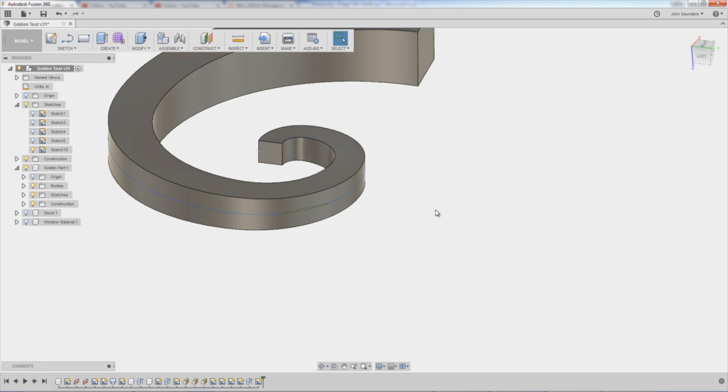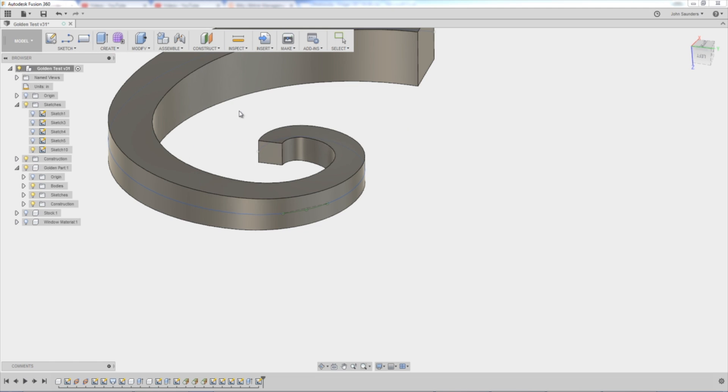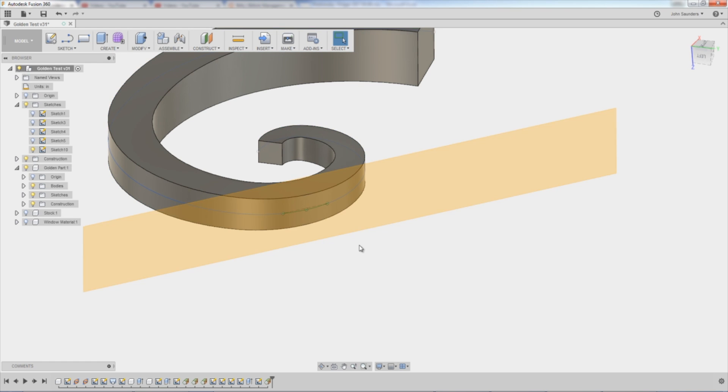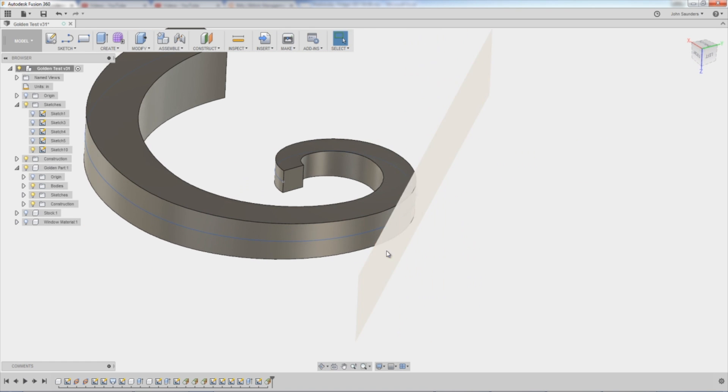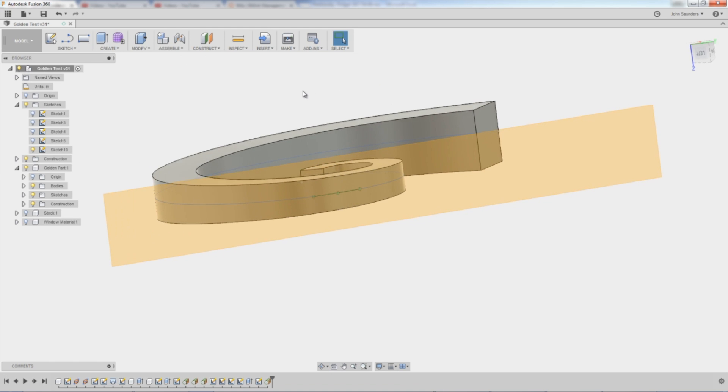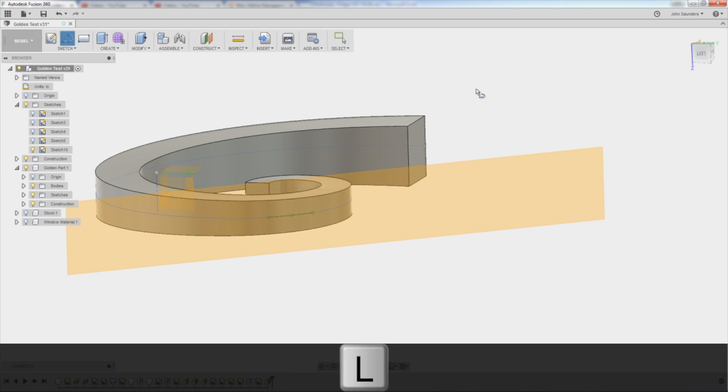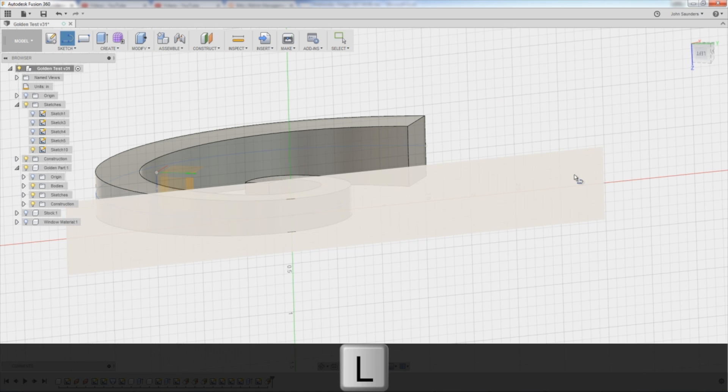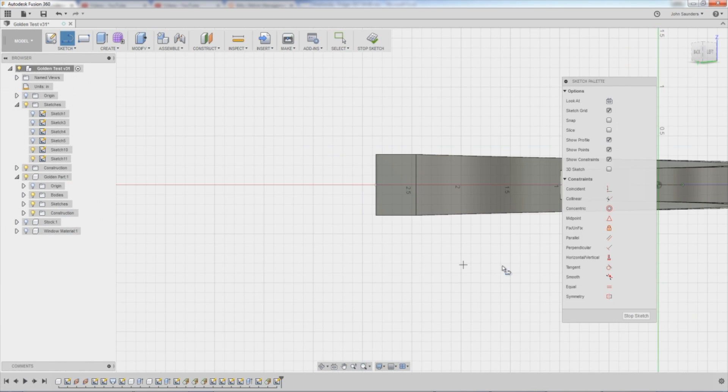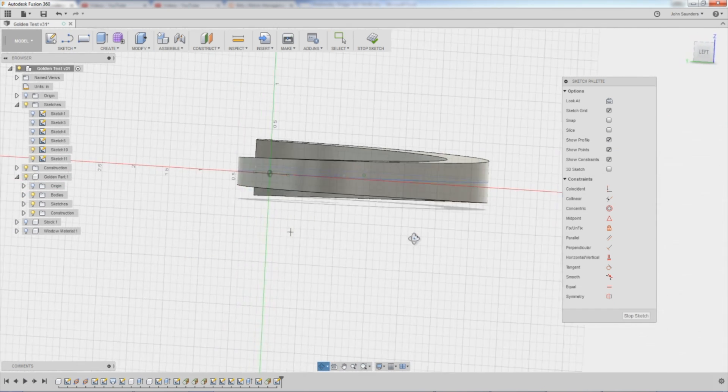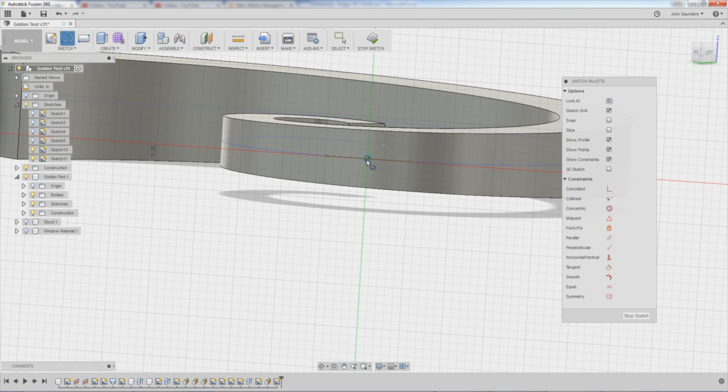is I did construct plane tangent to face at point. So I click on the, you don't know what to do, let your mouse hover, it says select a point and a face. So it doesn't appear to matter which order you do it in. I'll pick the face first, I'll pick the point. I now have a plane that's tangent at that point. What I can now do is hit L for line, what sketch or plane do I want to work on. I want to work on the plane we just made.